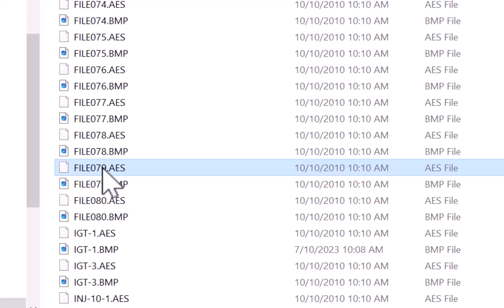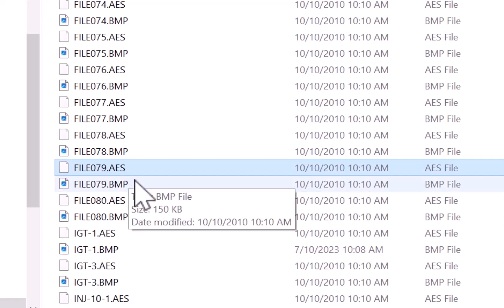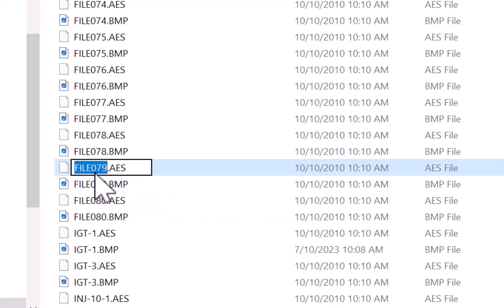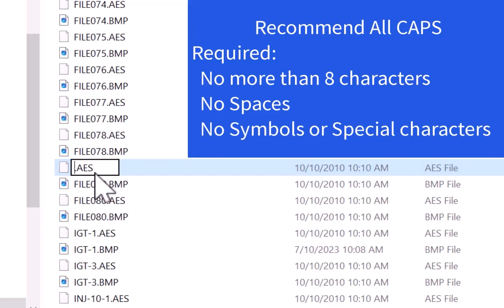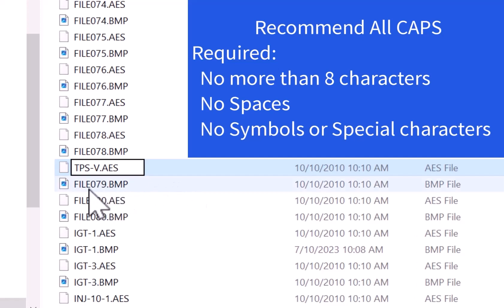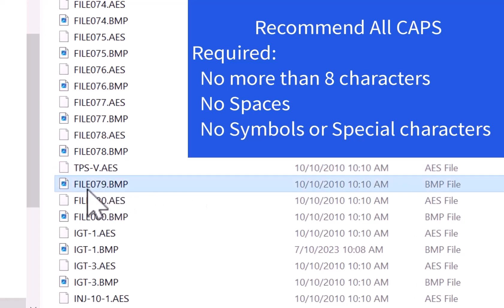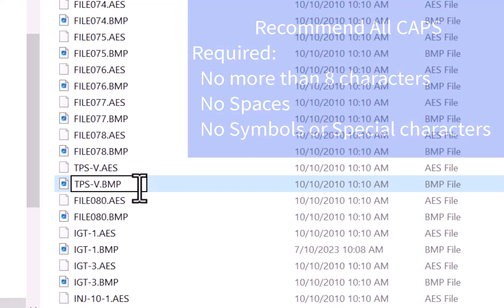So let's go ahead and rename this. This is my TPS, so I want TPS voltage. I'm going to go ahead and use all caps: TPS hyphen V for voltage. Now you just have to make sure to name the reference file the exact same name — TPS hyphen V for voltage.